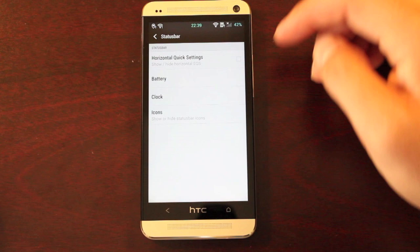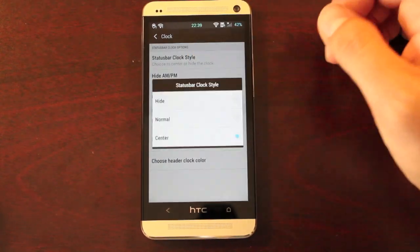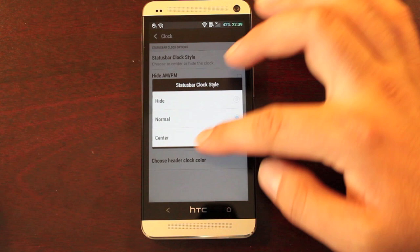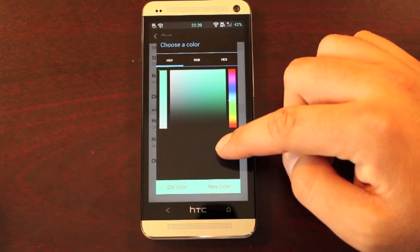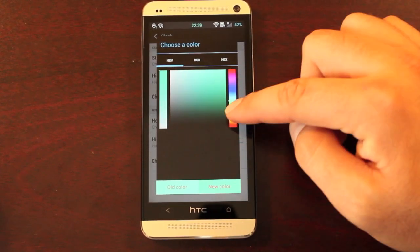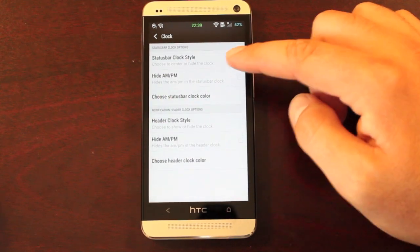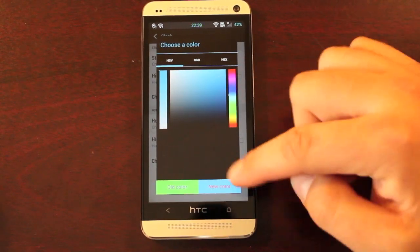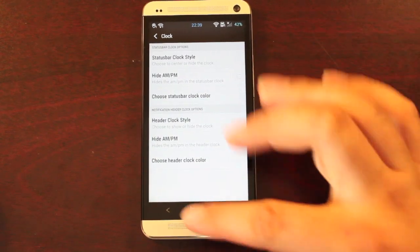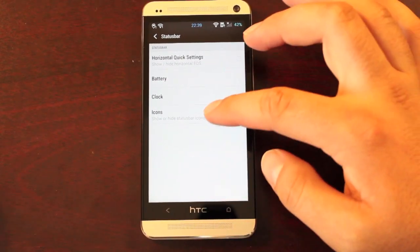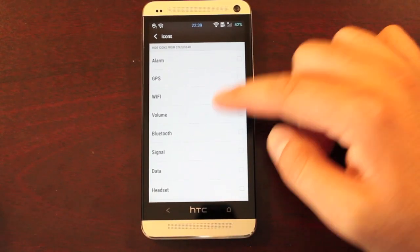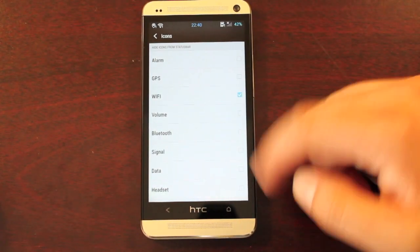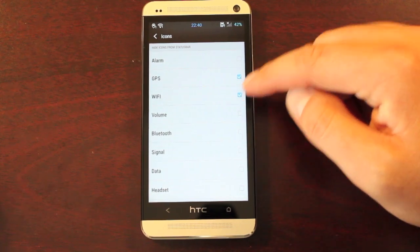If we go back, we have some clock settings here. You can choose the style of clock on the fly and change its color as well. There are some icon settings — you can remove icons that show up in the notifications, so if you wanted to get rid of Wi-Fi or your GPS, you can hide those.